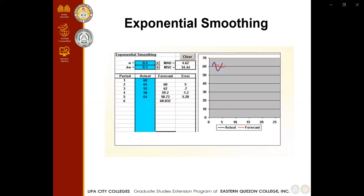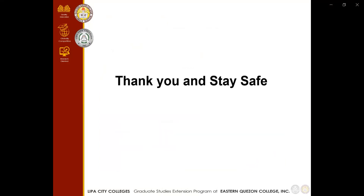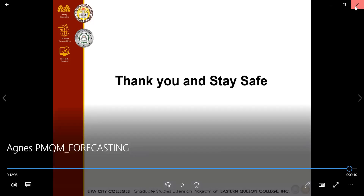Looking at the example for exponential smoothing, we can see the actual forecast movement in the graph with blue and red colors — the blue line represents the actual values and the red line represents the forecast. The linear trend equation example similarly shows actual and forecast values with the corresponding error. That concludes the report. Thank you and stay safe.